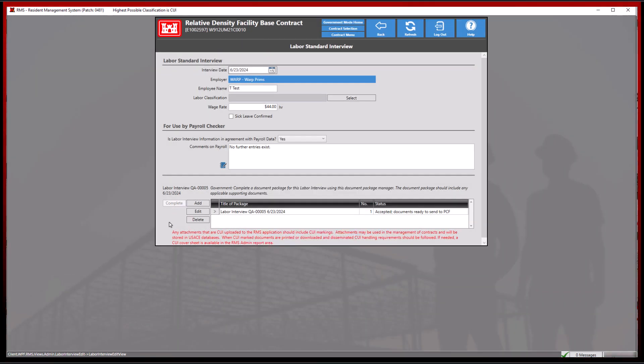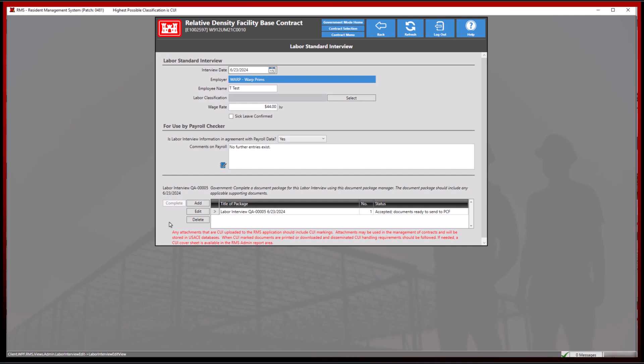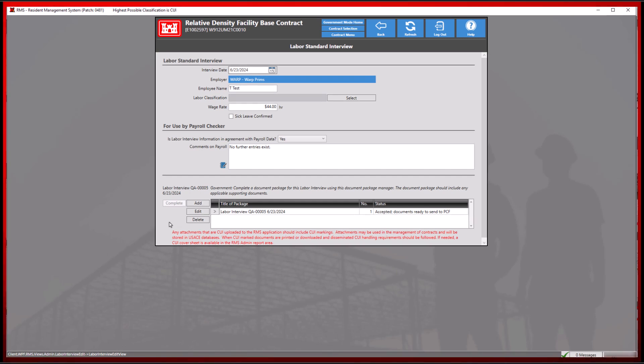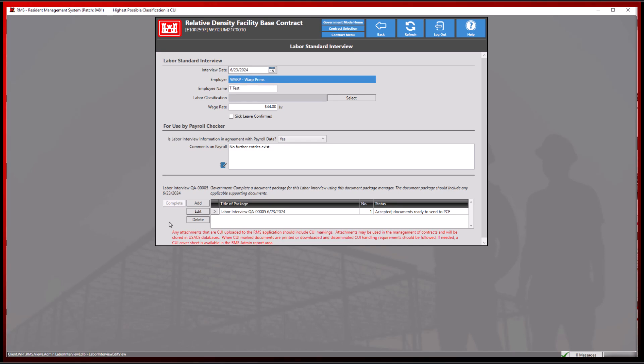This process also applies to the submit button in contractor mode. With the addition of these changes, RMS has implemented these buttons to the document package as an option to avoid the need to open the document package view.